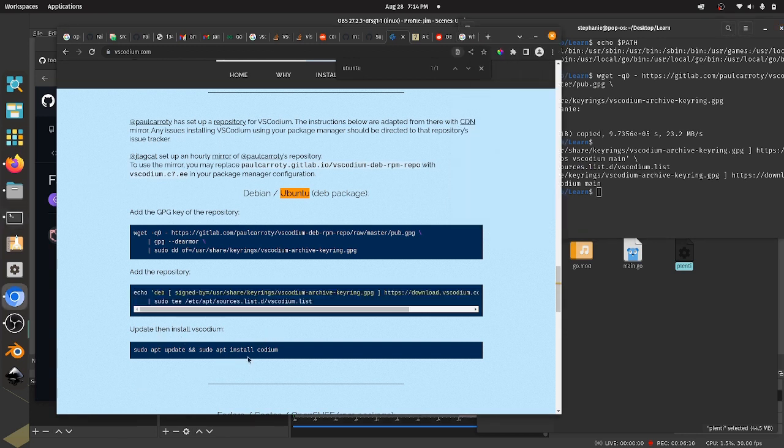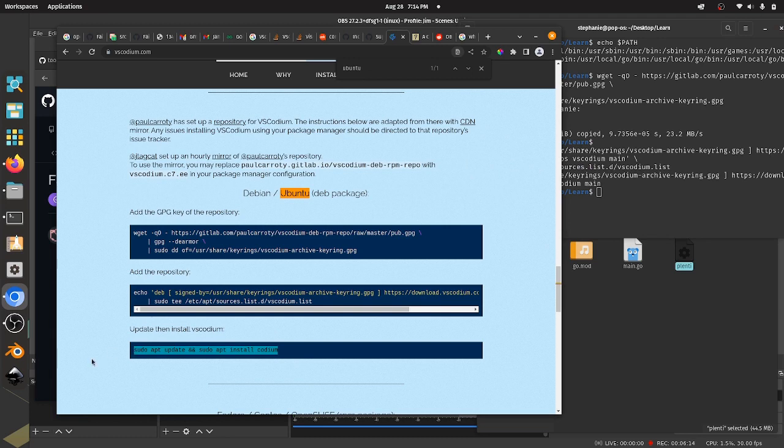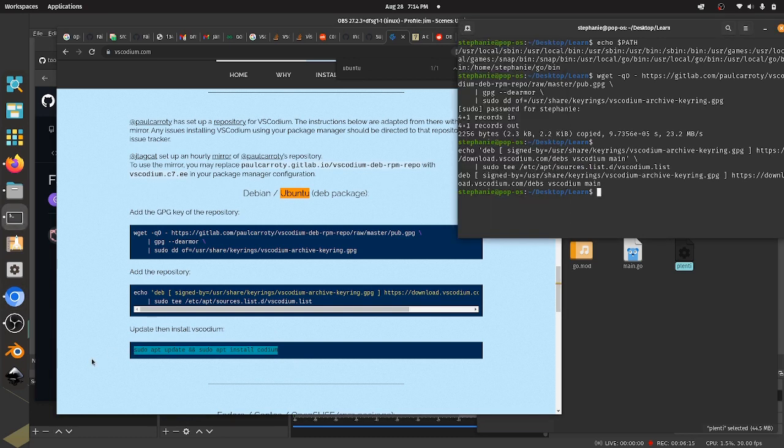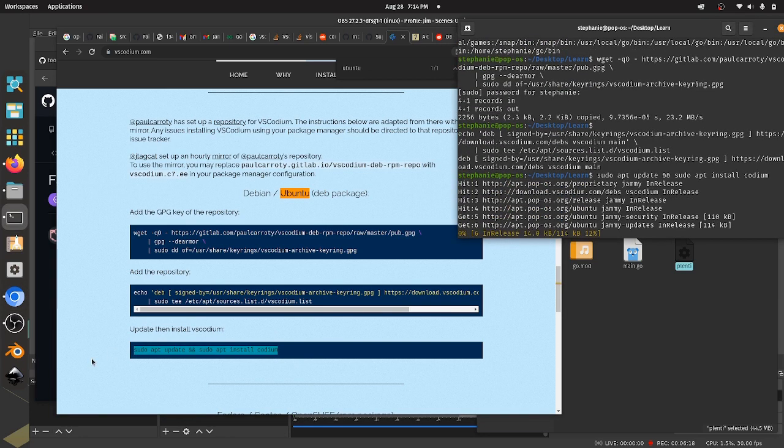And if I come here now, we can update and install Codeium, so let's do that now. It'll run for a second.